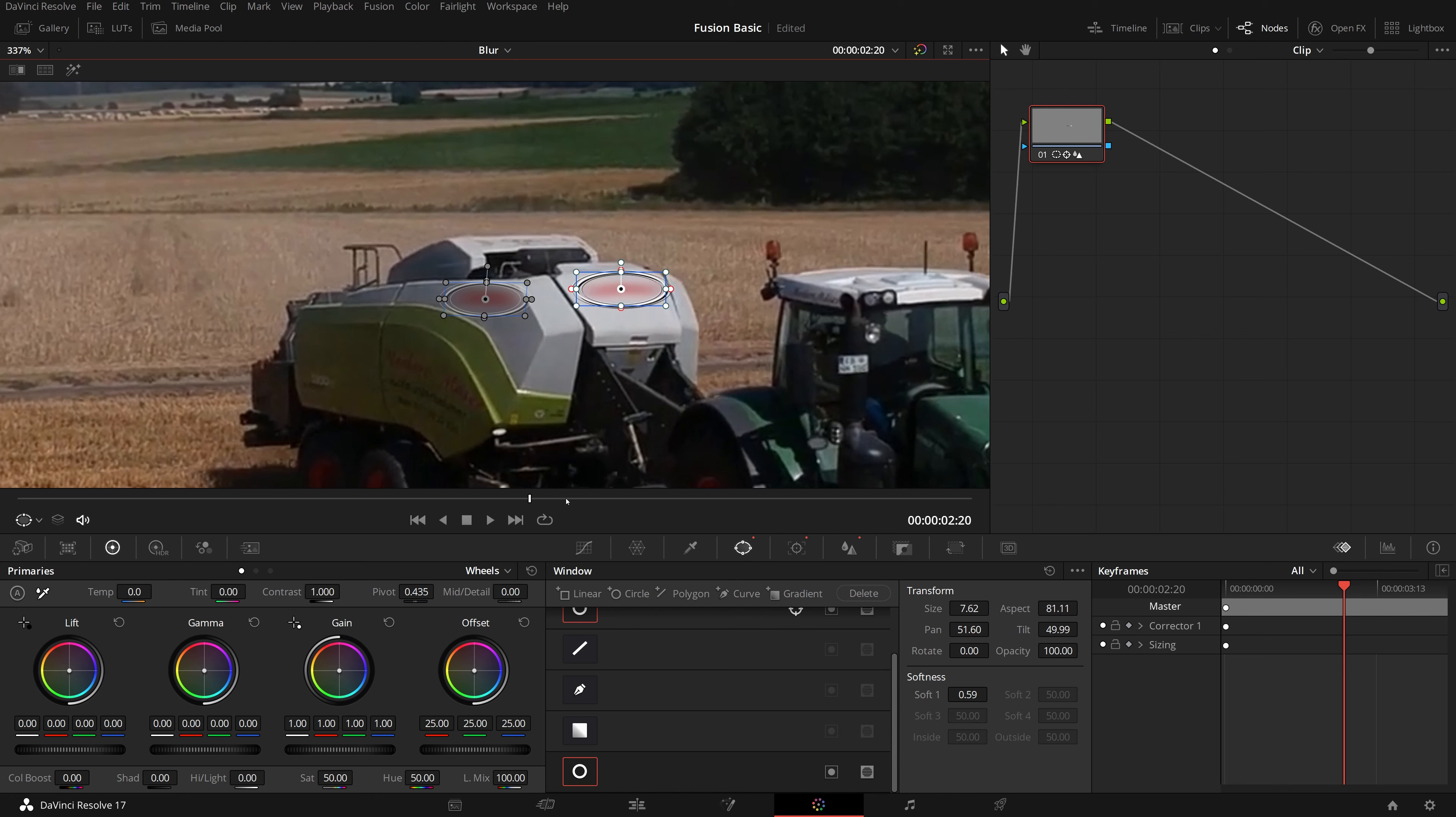Since the blur setting is applied to all windows of the current color grade node, there is no need to set the blur values again. But as the sign is moving, we need to track the sign motion, so that the blur window can match the movements.